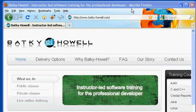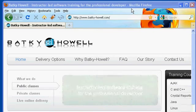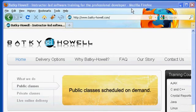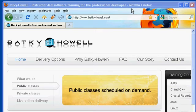Hello, this is Jamie Romero with Batke Howell, and today we're going to be talking about downloading and installing the Java Development Kit.